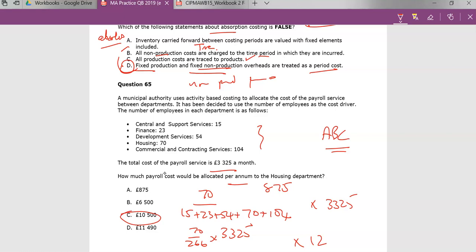So that was questions 60 to 65. That's £10,500.